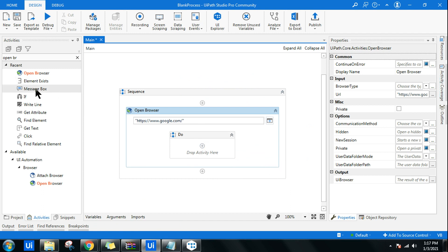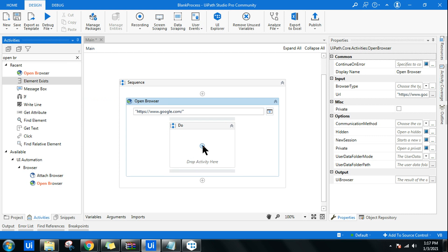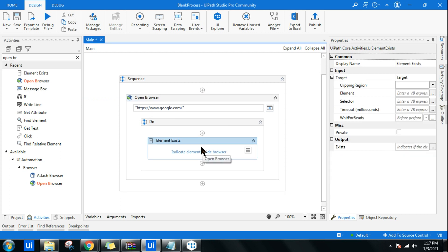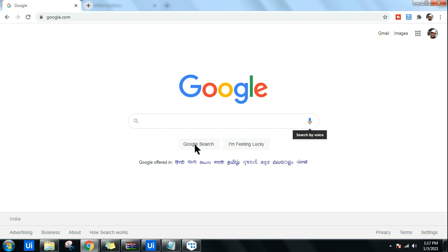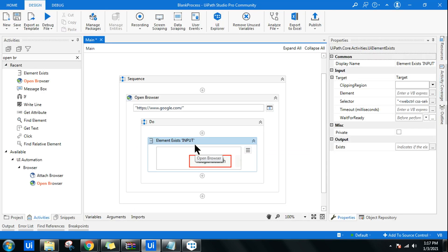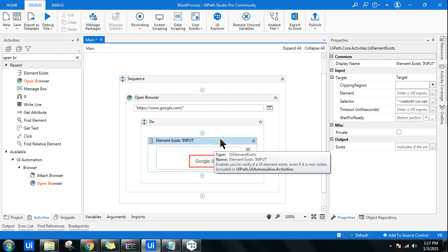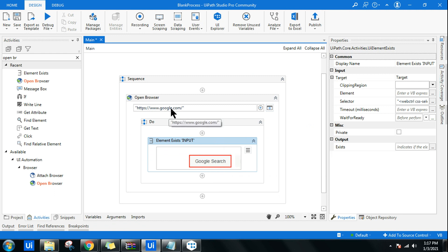First of all, let me use the Element Exist activity. Drag and drop that. Here I'm going to click on indicate element and I'm going to highlight this button, Google Search. Now the Element Exist activity is going to find whether this Google Search button is available for the portal that it has opened.